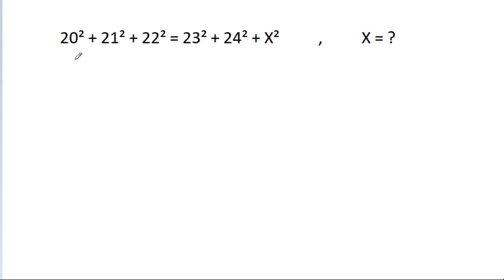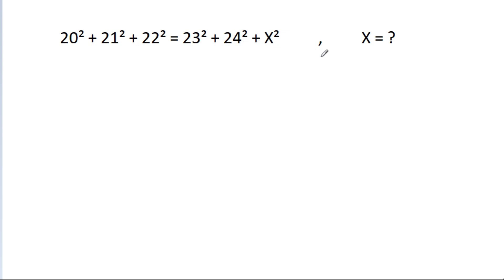In this video, we have given that 20 squared plus 21 squared plus 22 squared is equal to 23 squared plus 24 squared plus x squared. Then x is equal to what?